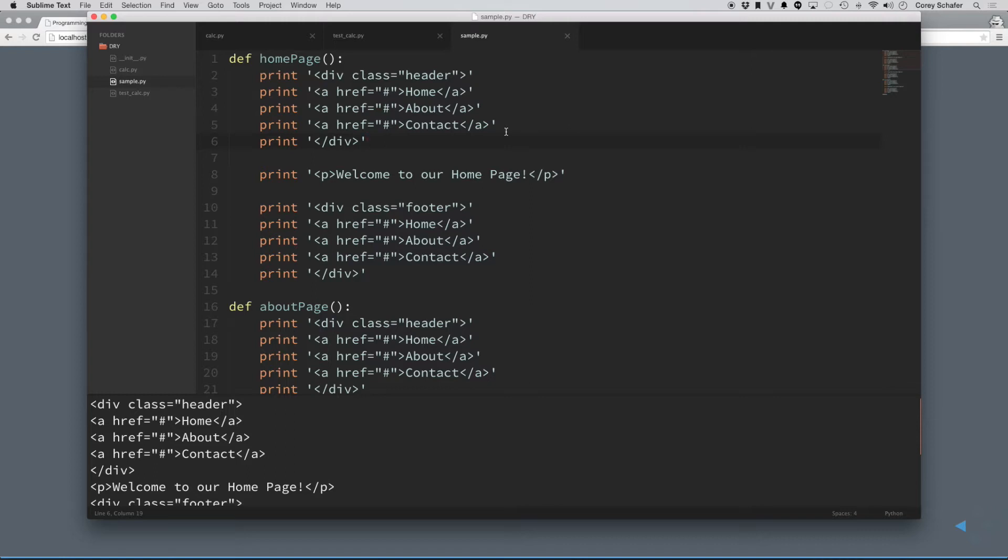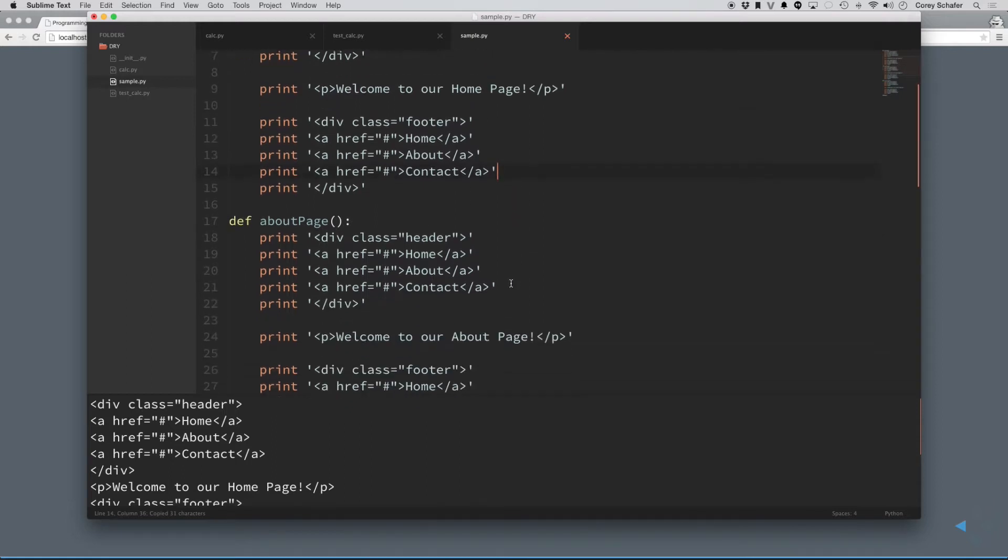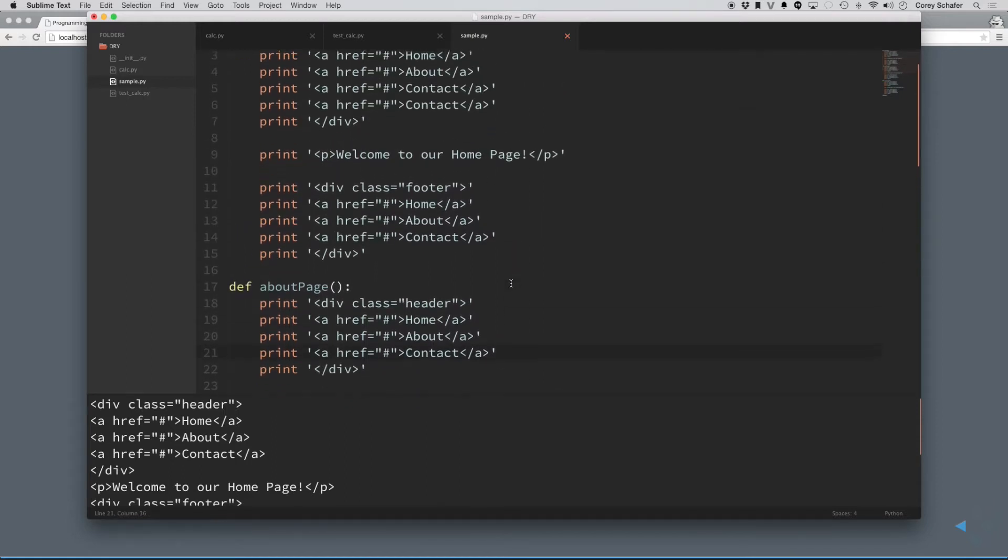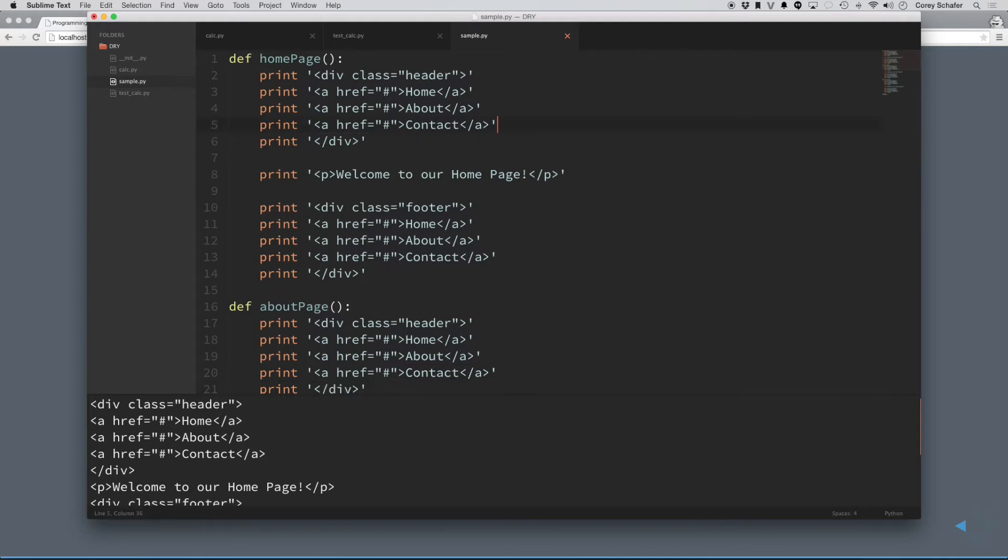So, say that your boss came up, and he said, hey, I don't want this to, or I want to add a link into the header. So, you'd have to come in here, and you would have to manually add a link into every one of these header sections, which it would be a lot nicer if that was all in one place.